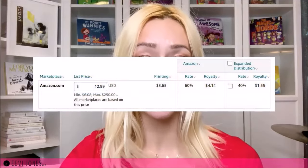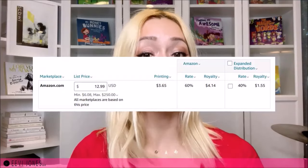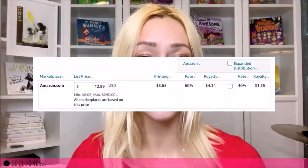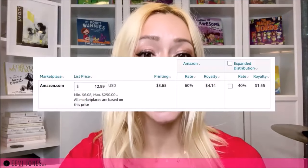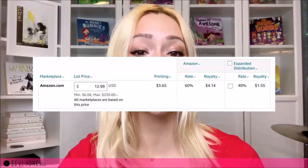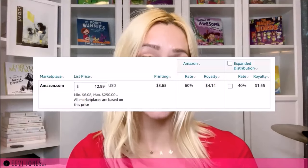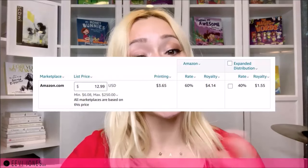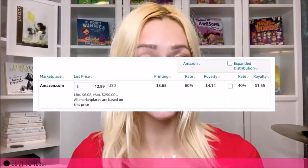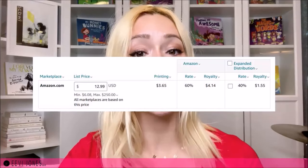For this book example, one of my paperbacks currently sells for $12.99 — that's the list price. With option one, distribution only on Amazon, my royalties for this book at this price point would be $4.14, after printing costs have been deducted. With option two — expanded distribution — my royalties for the same book at the same price point would be $1.55, after printing costs. So that's $4.14 with Amazon-only distribution versus $1.55 with expanded distribution.